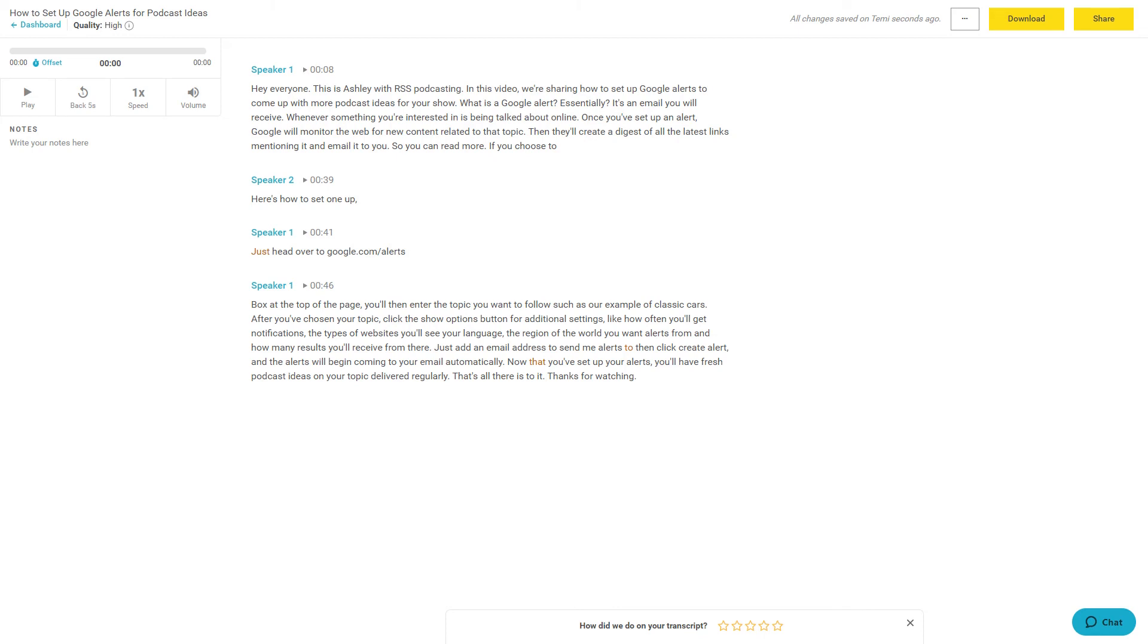While Temi is not 100% accurate, it does a pretty good job for the cost compared with hiring a transcriptionist. I'll leave some links in the description box for additional transcription options you can try if Temi doesn't work for you.